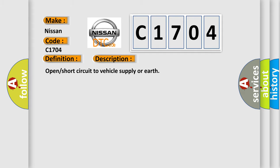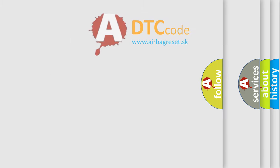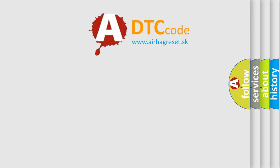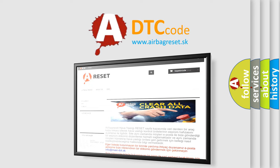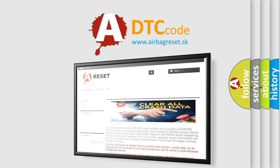The airbag reset website aims to provide information in 52 languages. Thank you for your attention and stay tuned for the next video.